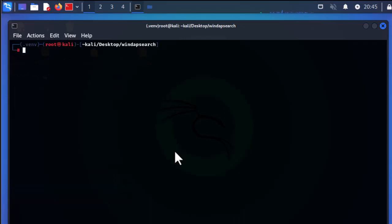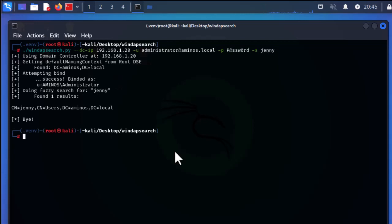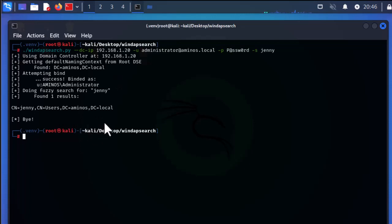Finally, you can search for a specific object inside the Windows domain using the -s switch for search and providing the word you want to search for. For example, searching for jenny finds it: the common name is jenny, it is under the organizational unit users, and it belongs to the domain aminos.local.